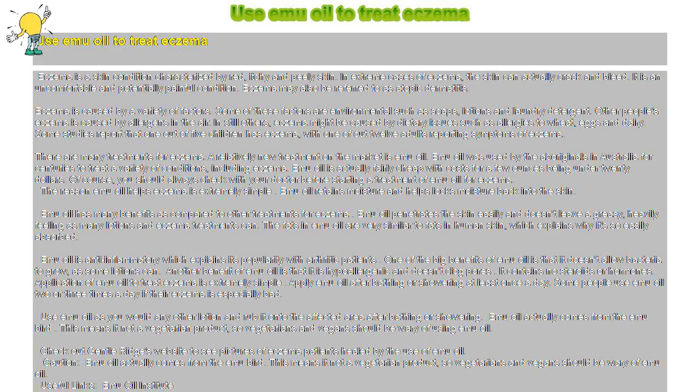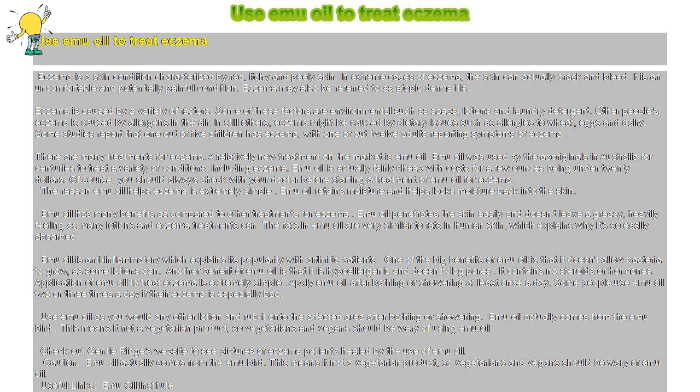Emu oil actually comes from the emu bird. This means it's not a vegetarian product, so vegetarians and vegans should be wary of using emu oil. Check out Gentle Ridge's website to see pictures of eczema patients healed by the use of emu oil.